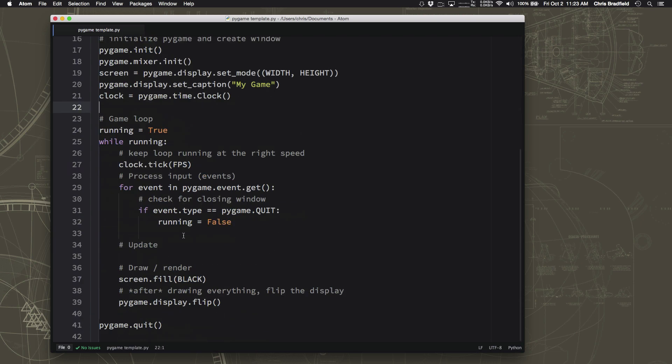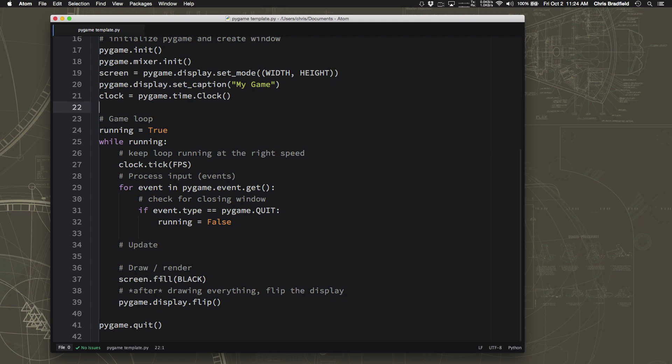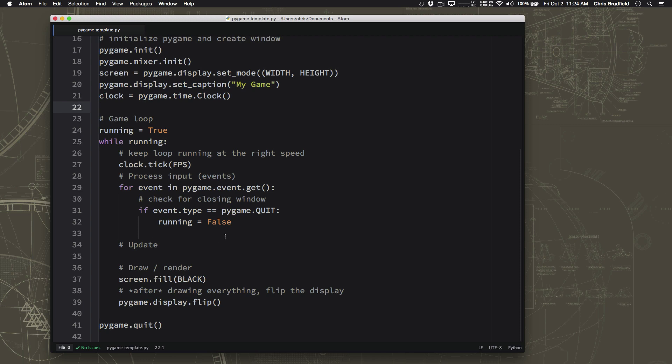Before we start making a sprite, let's talk about the update and draw portions of our game loop. Now the update section is where we're going to tell each sprite or figure out what each sprite needs to do. Does it need to move? Does it need to animate? What needs to change about it? And then obviously in the draw section we need to tell the program to draw that sprite onto the screen. You can imagine if you start having a whole lot of sprites on the screen, that can start to get kind of messy. So to solve that problem, Pygame has something called a sprite group. And a group is just a collection of sprites.